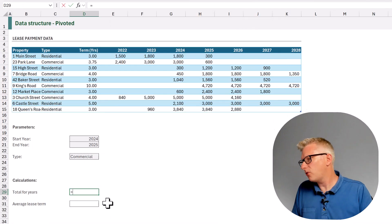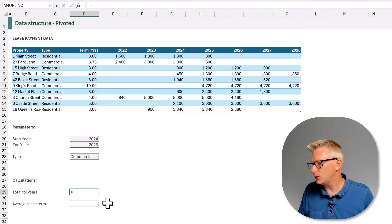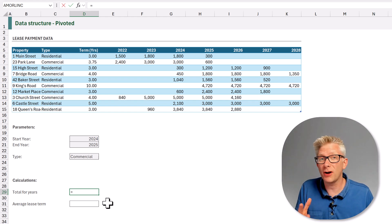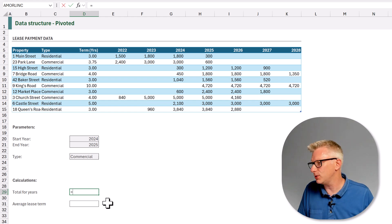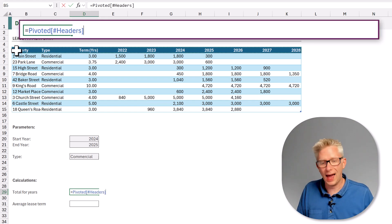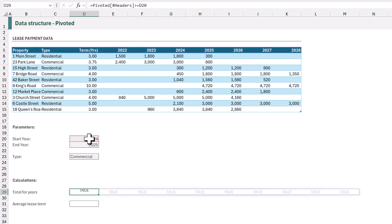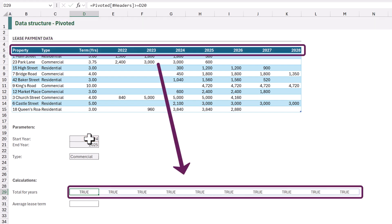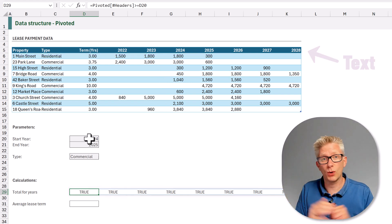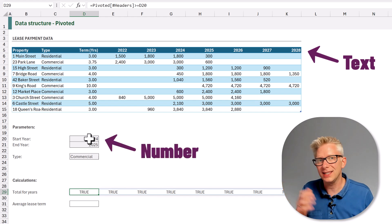The first data layout is pivoted, meaning we have a category horizontally across the top. This layout gives us a challenge because we can't select any specific column inside our table — to do so we'd have to hard-code those specific years. Our first calculation is the total lease payments for 2024 and 2025. We need to start by finding out which years are 2024 or 2025, so we're going to check where our header row is greater than or equal to the value in cell D20.